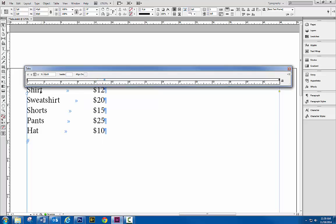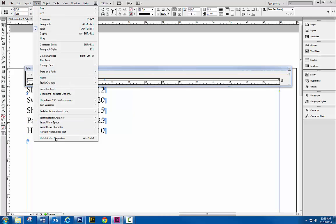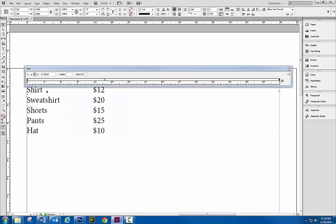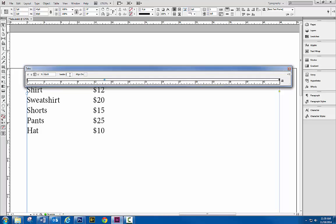So if I want some kind of a separator between my text—let me turn this hidden characters off—between my text and my prices, for example like shirt dot dot dot, I go into the leader box. And whatever you type in here, whatever character, is what's going to show in that tabbed area. So if I want dots, I just type the period key once.